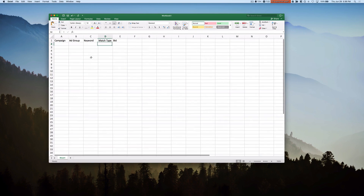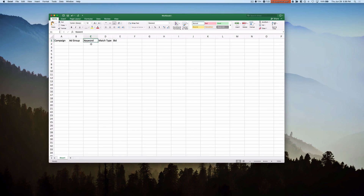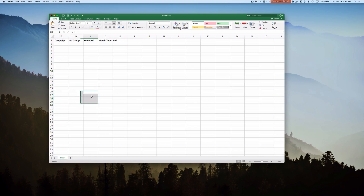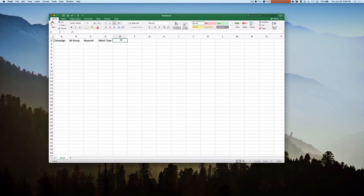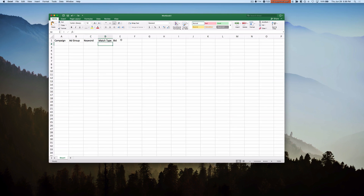Essentially what we're going to do is, when we have our list of keywords, we're basically going to be listing out what campaign and ad group they're in, what match type they should have, and what bid they will receive — what starting bid they will receive. Now, truth be told, you actually don't need Bid if you're going to do ad group level bids, which I don't often recommend. So we're going to use Campaign, AdGroup, Keyword, MatchType, and Bid.